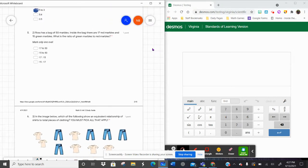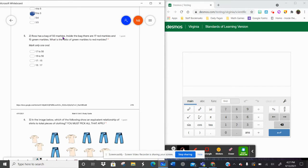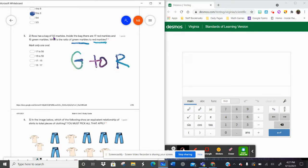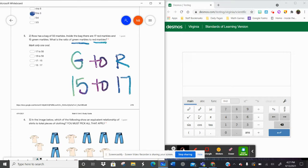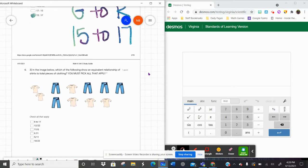Well, it can't get easier than that now, can it? It says Ross has a bag of 50 marbles. Inside there are 17 red marbles and 15 green marbles. What is the ratio of green to red? They want green first, then red, so I make myself a key: green to red. I go back in the word problem — 15 green, 17 red. I don't really care that there's 50 marbles; that's extra information. So 15 to 17, or 15 colon 17. It's that last one. Not so bad.